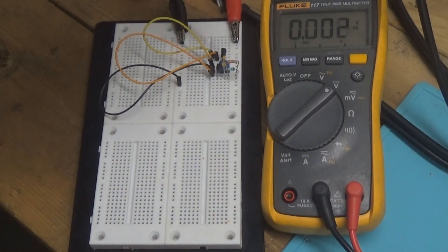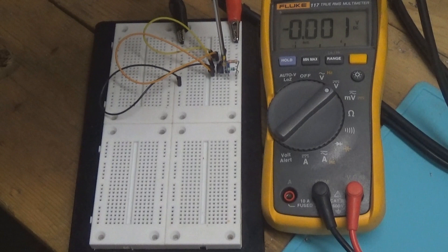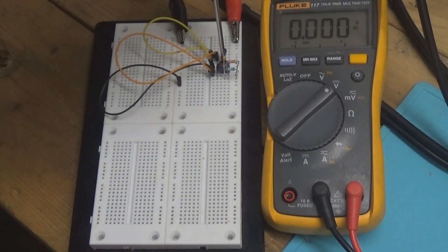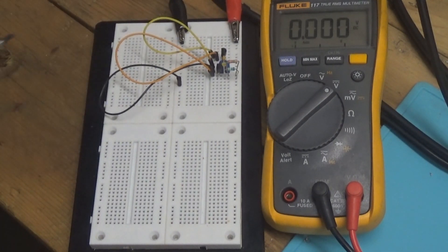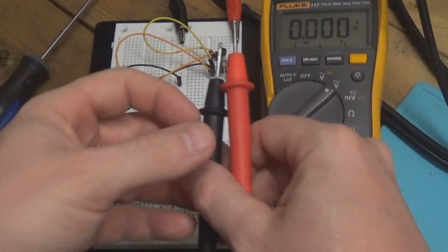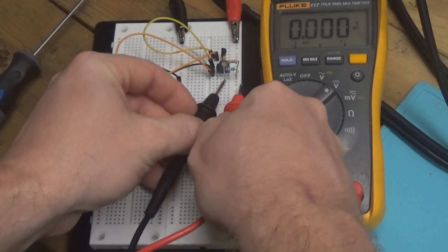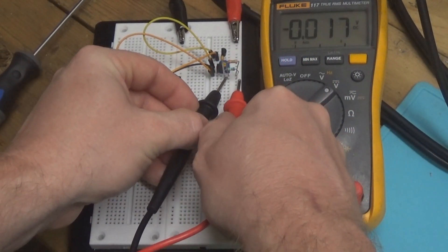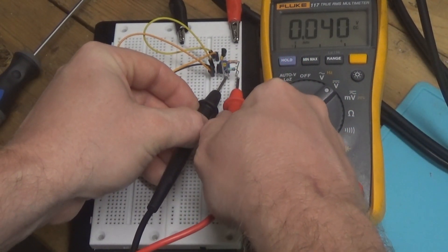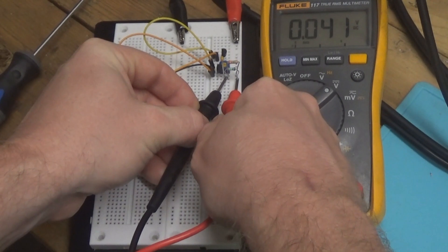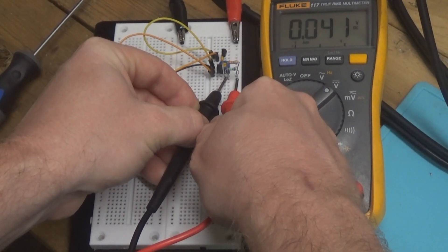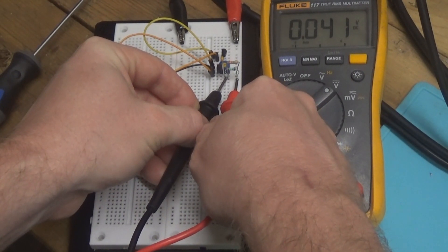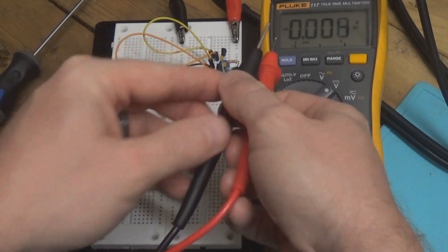However, if we adjust this resistor, variable resistor, let's turn it down. Now what does our gain read? Our gain reads at 41 millivolts or simply a gain of 4.